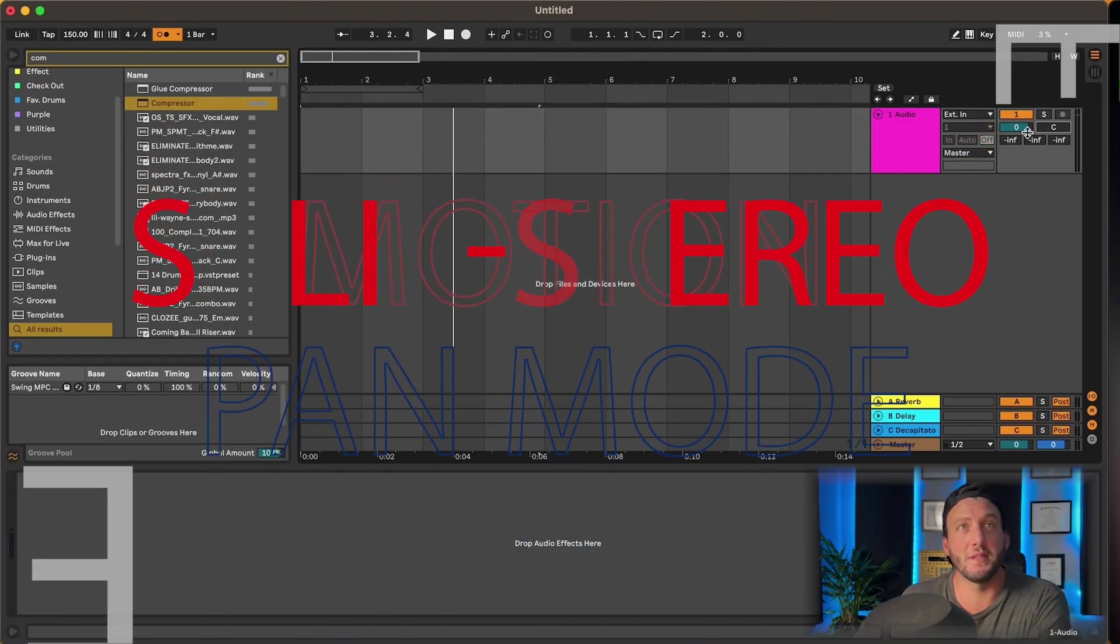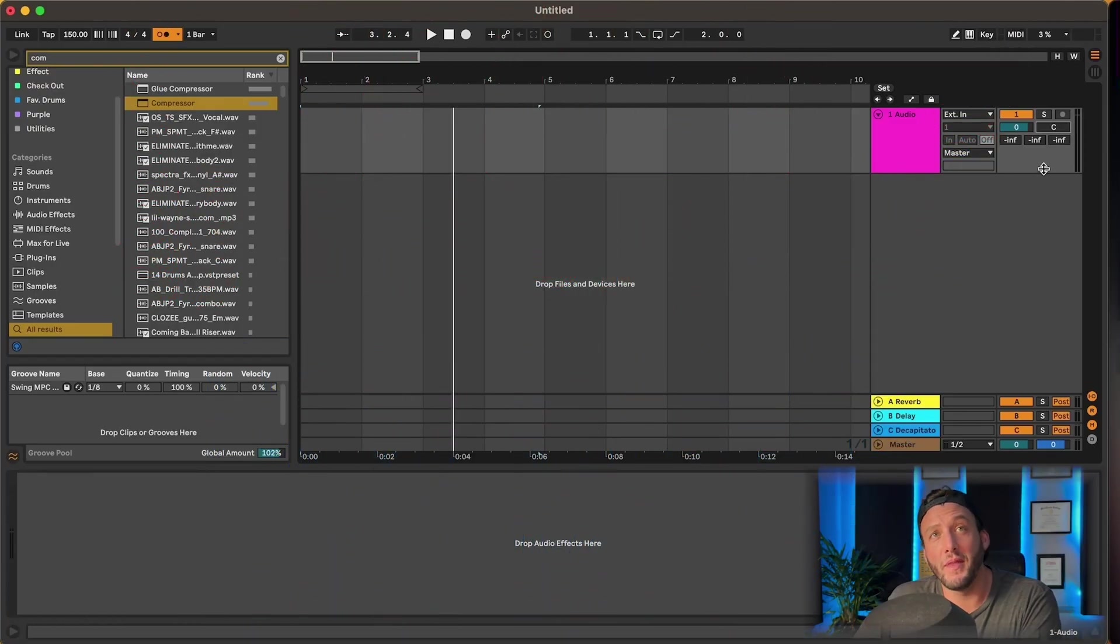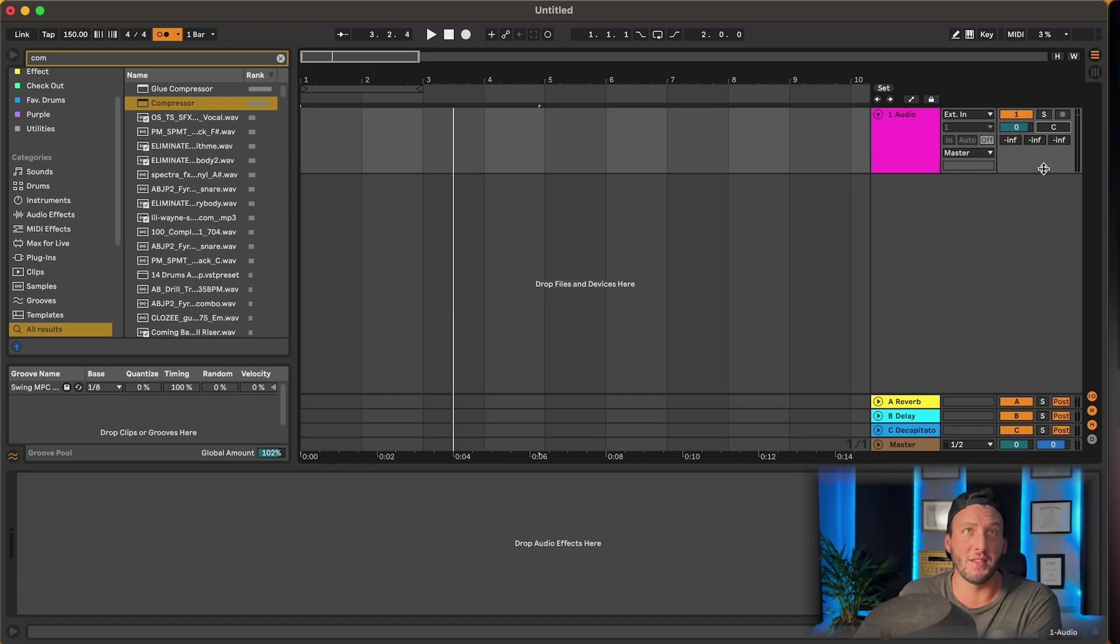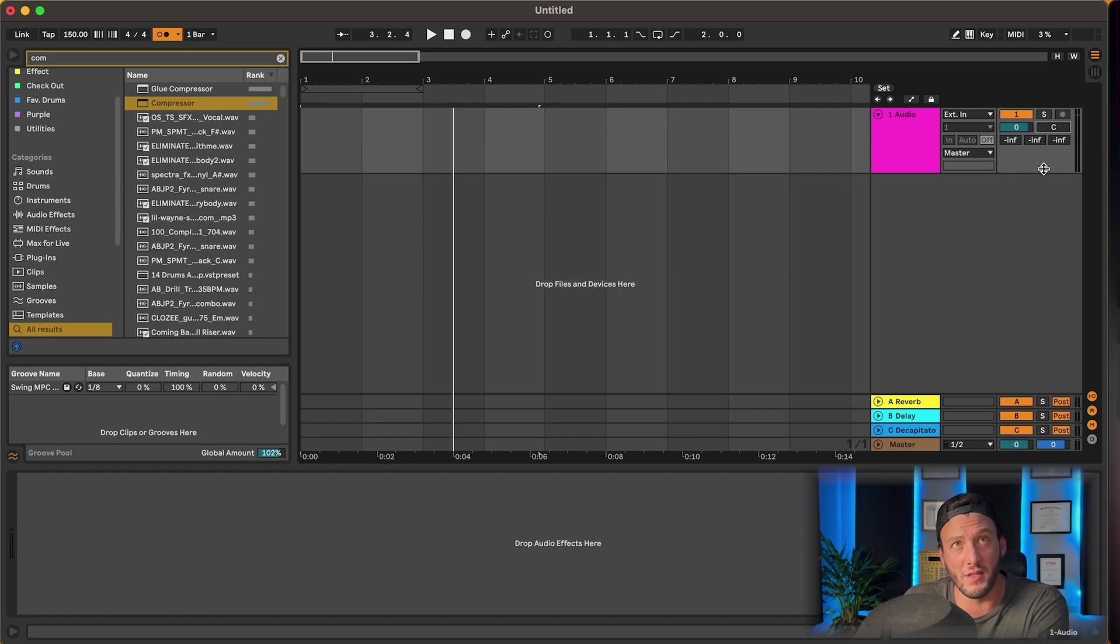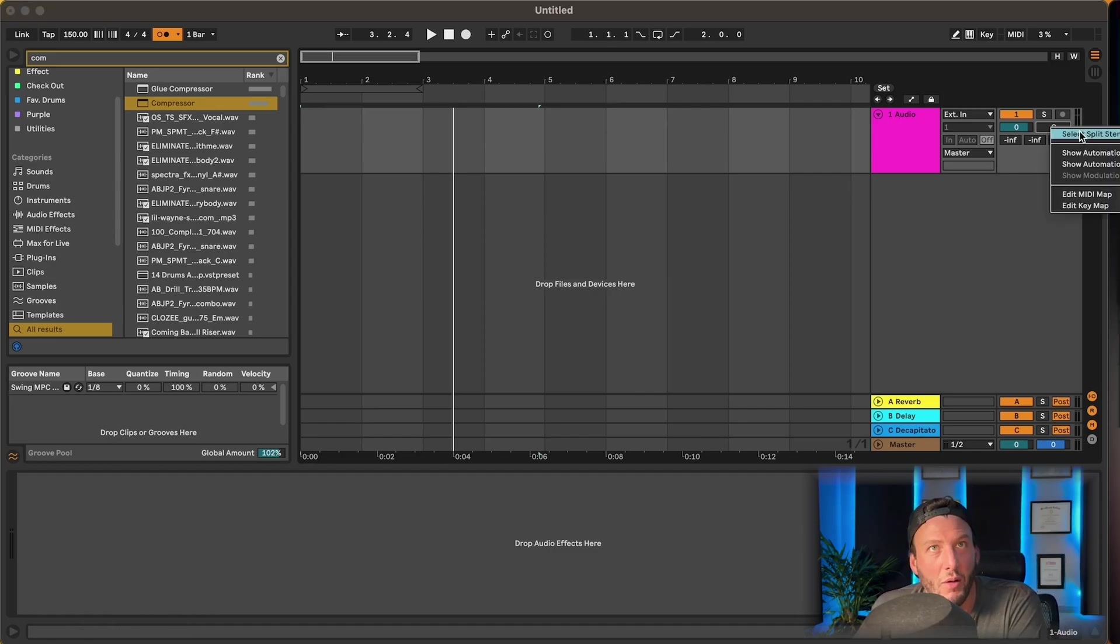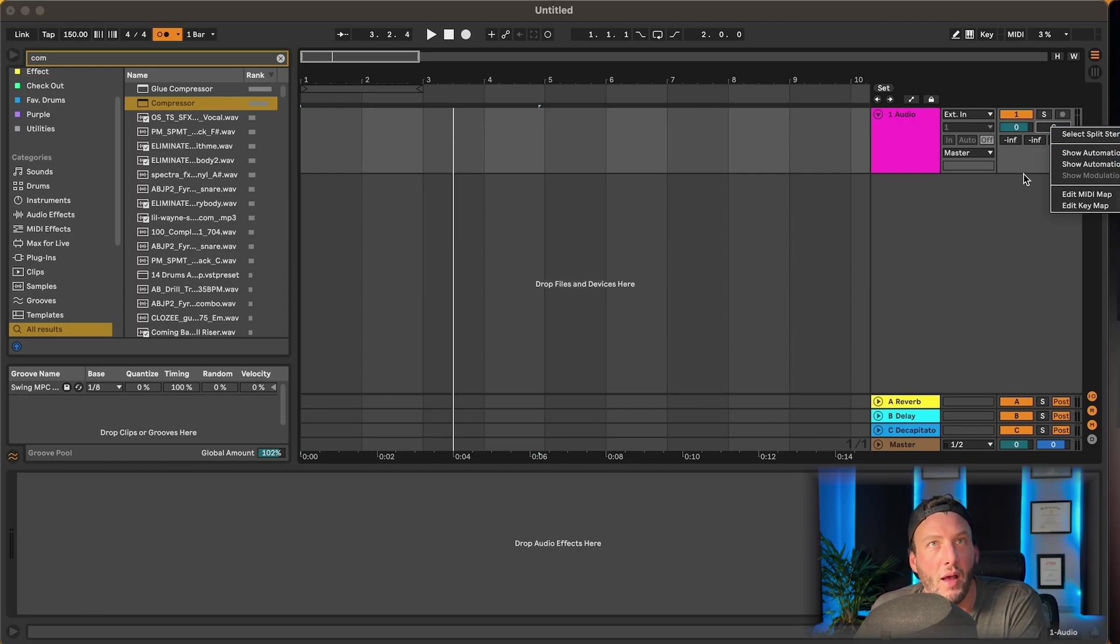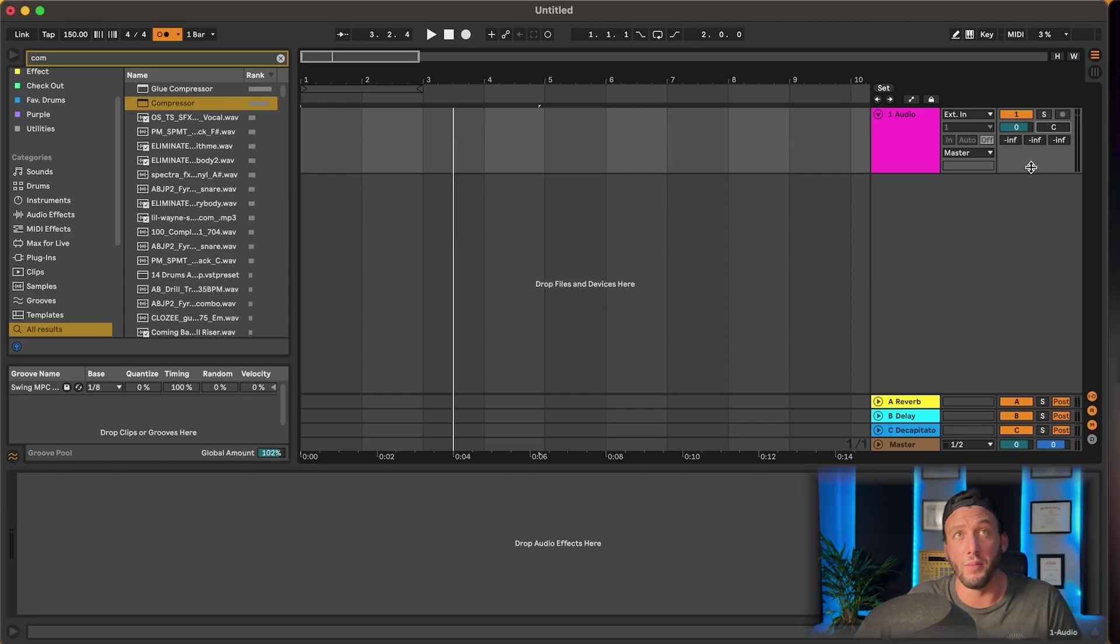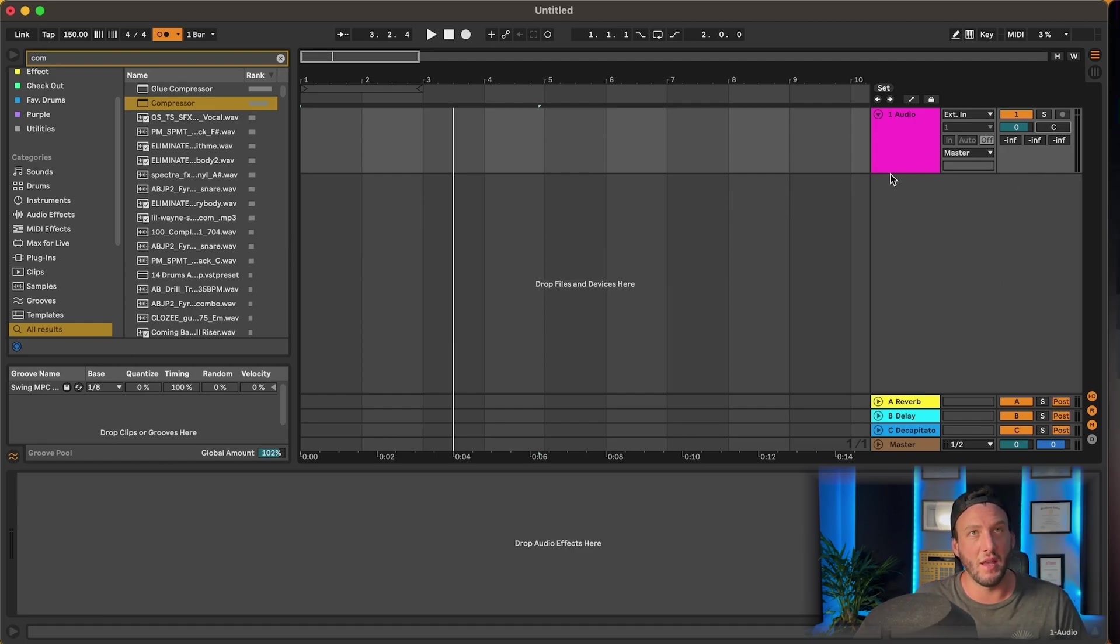All right, so split stereo pan mode. This is something that I actually didn't know existed until about a year ago. It's one of those things in Ableton that's kind of like a hidden menu. You wouldn't really know it's there unless you come up here and you right-click on split stereo pan mode. So before I hop into that, I'm going to give you an idea of what's happening on a regular pan mode so we can be on the same page here.